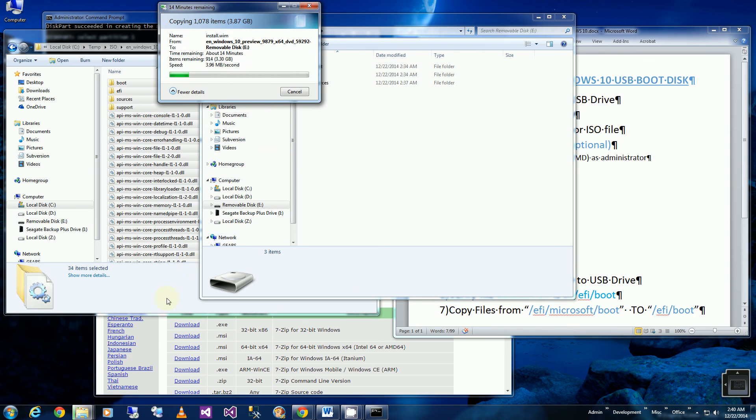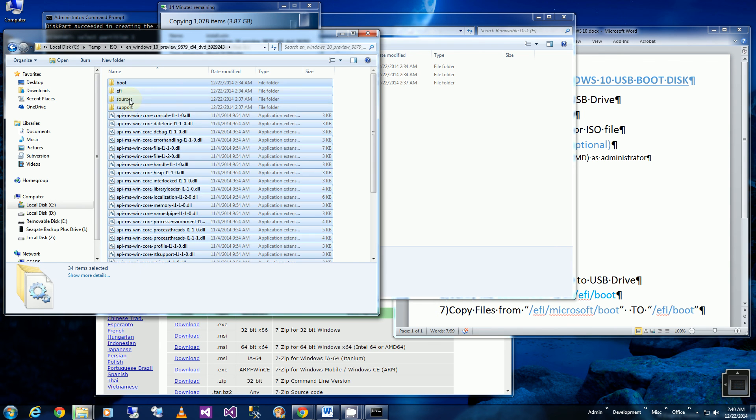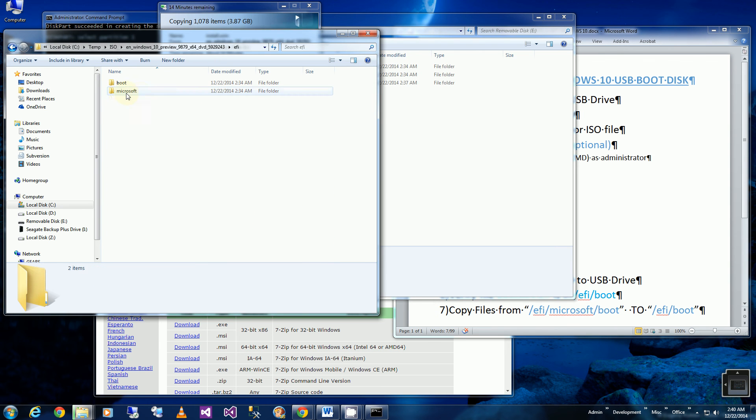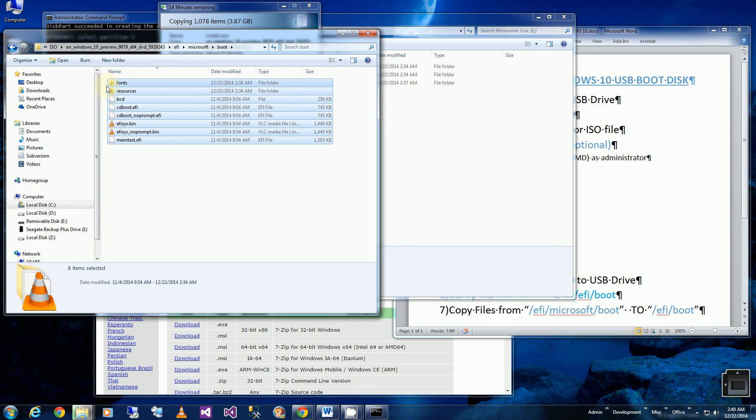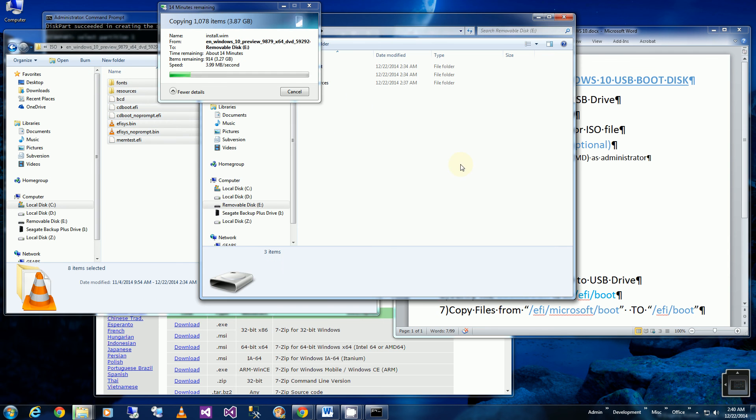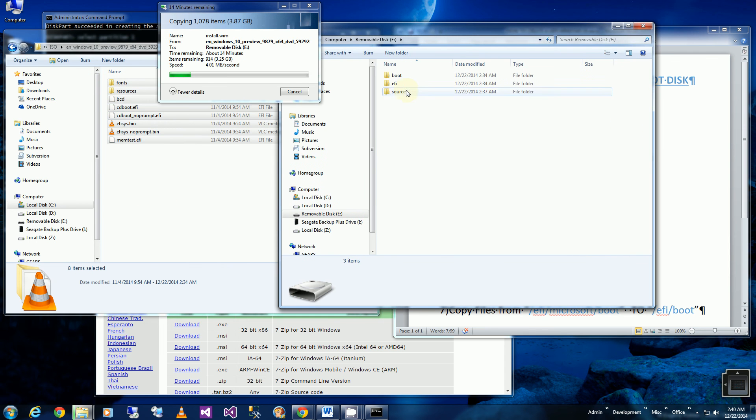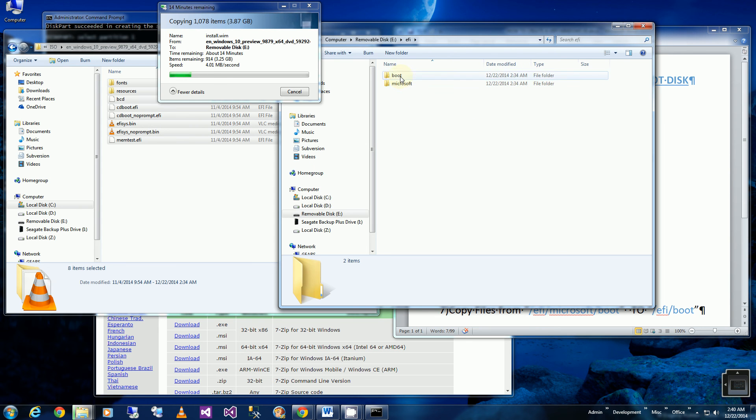So if I go to the source folder under the EFI folder, Microsoft boot, I'm going to copy all of these files.